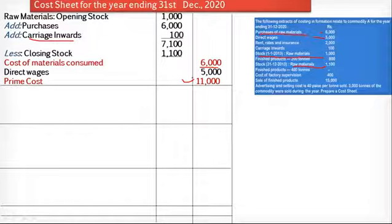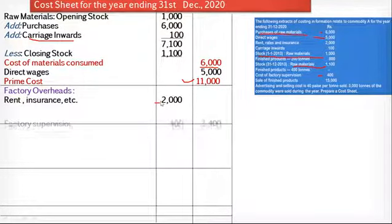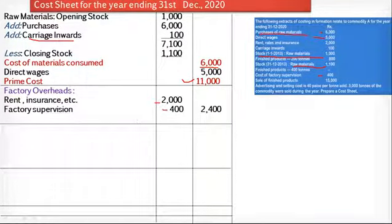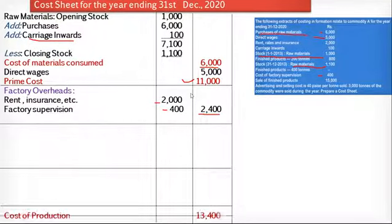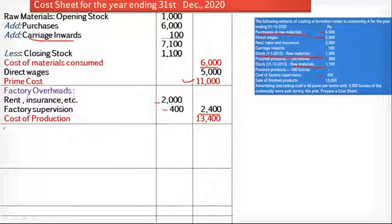After prime cost, we add factory overheads. The cost of factory supervision Rs. 400 is given. Under factory overheads we include rent, rates and insurance Rs. 2,000, and factory supervision charges Rs. 400, giving total factory overheads of Rs. 2,400. Adding Rs. 11,000 plus Rs. 2,400, we get the factory cost. Since no office and administrative overhead items are given, I have taken this directly as the cost of production, which is Rs. 13,400.